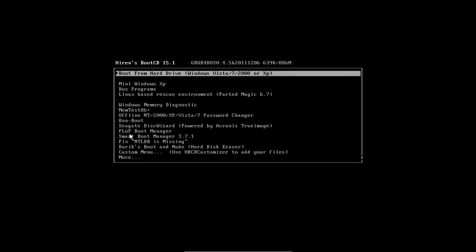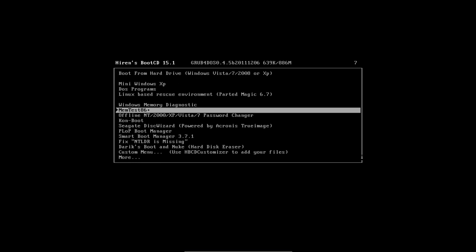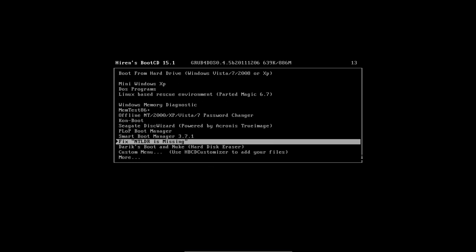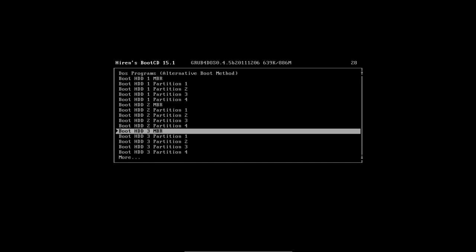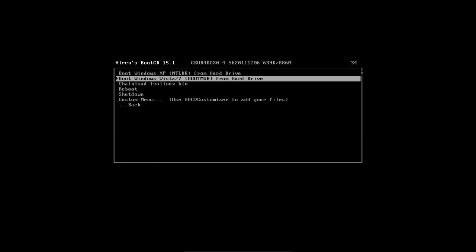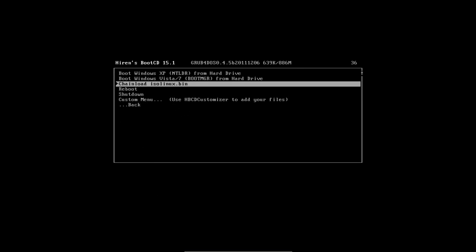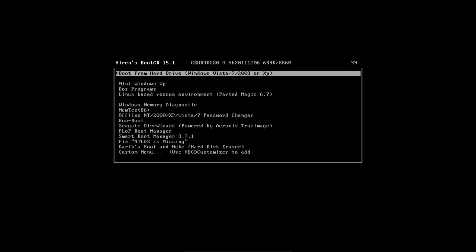If everything went well, you'll be greeted with the Hiren's boot CD menu. Now notice I'm using version 15.1. As of this recording, 15.1 was the most recent version out on their website. If you use your arrow keys on your keyboard to scroll up and down through the menu, you'll notice that there are a lot of menu entries listed in Hiren's, which means there's a lot of stuff here.